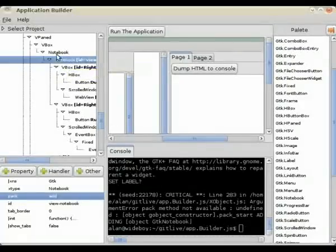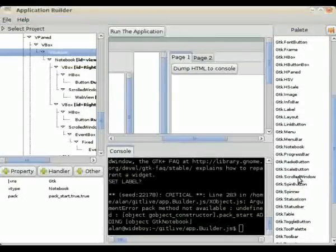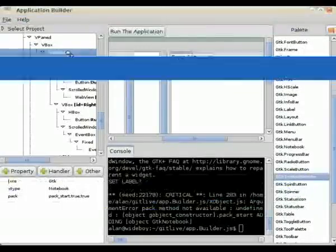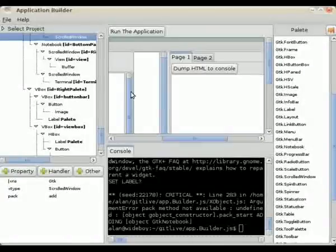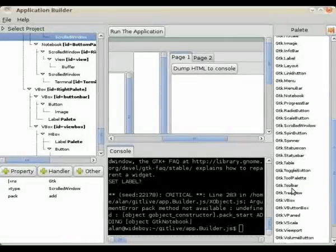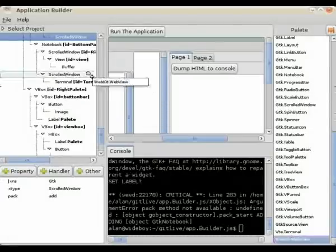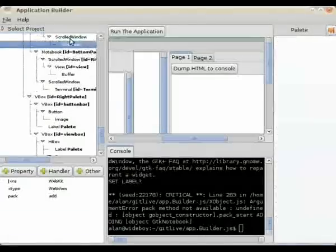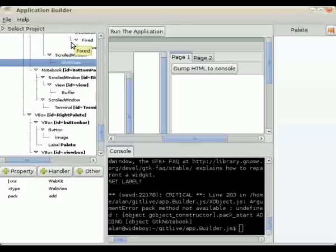So we're going to add into this new notebook a second tab, which is going to be our HTML viewer — which is the WebKit. We'll just drag and drop it in, and there we go.